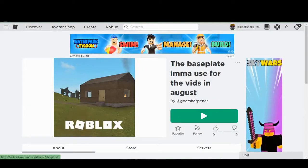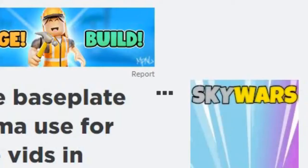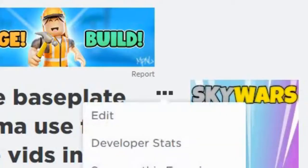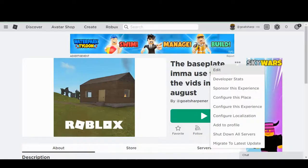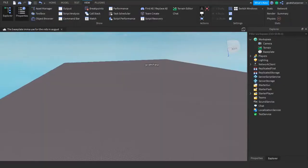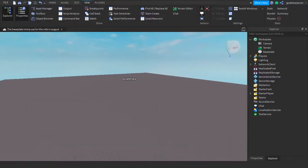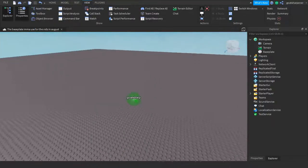So here we are on my alt account, GoSharp. This is the game that I invited GoSharp to work on. If you got invited, what you want to do is go into the game link, and then right here there are three little dots. Just click that, and then the first option is Edit. Just press Edit and it'll open up Studio.